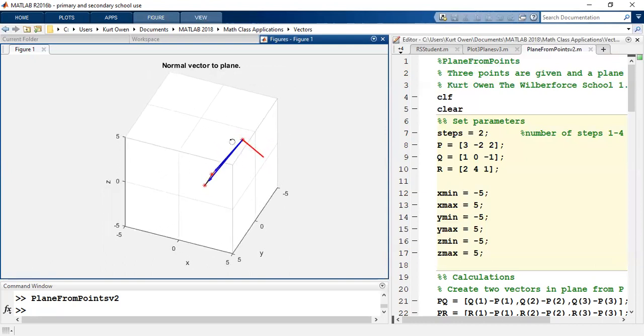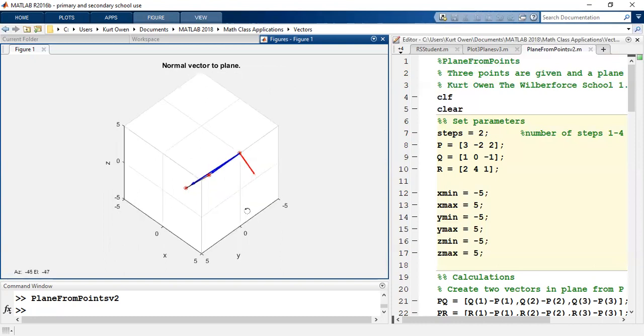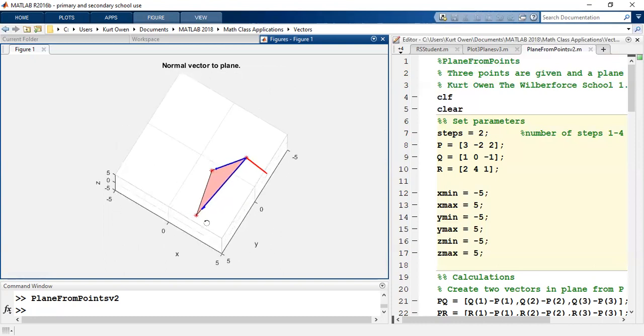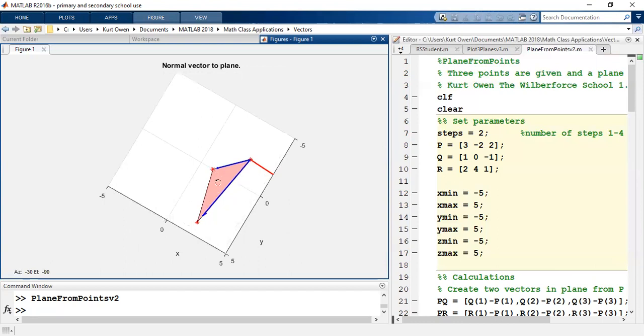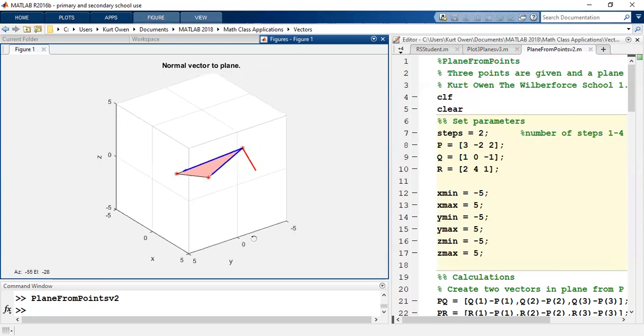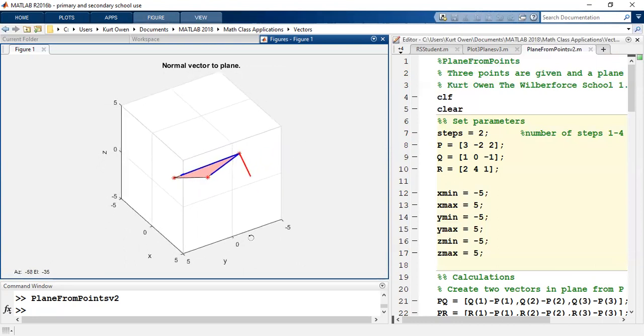We could have a normal to the plane going off in the opposite direction. In fact, if we took, I think I did PQ cross PR. If I switched it into PR cross PQ, our normal line would just be in the opposite direction because the order of the dot product matters.